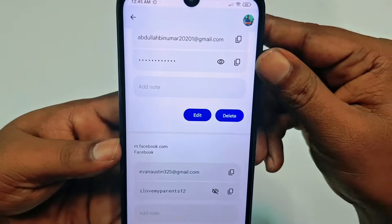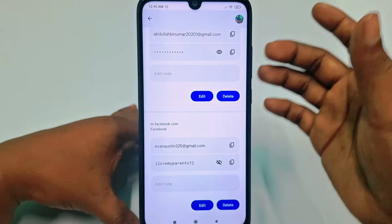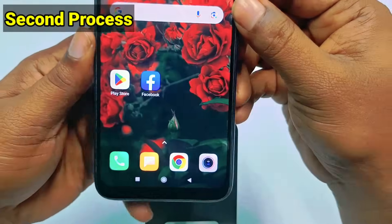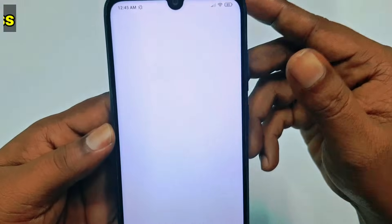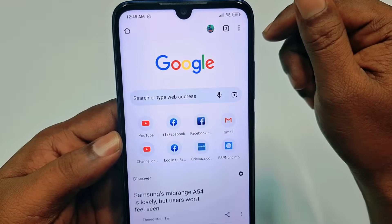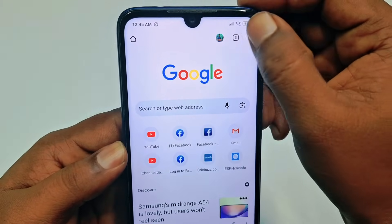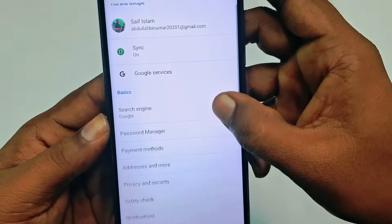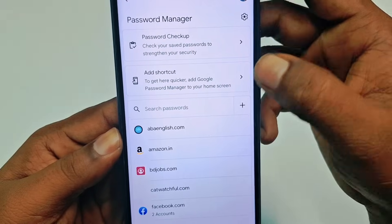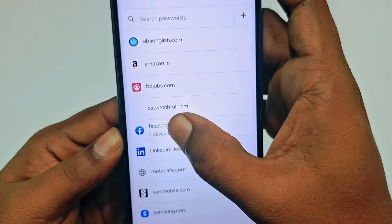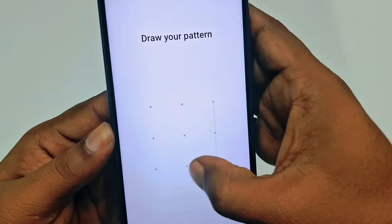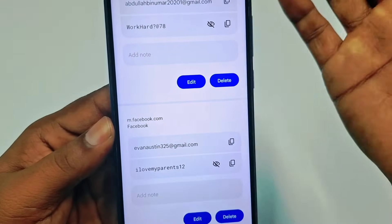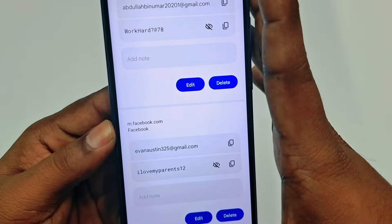If you don't get it by the first method, let's go for the second one. Open your Google Chrome browser, wait a few seconds, tap the three-dot menu, then go to Settings, then 'Password Manager.' Scroll down, find 'facebook.com,' and you can see your saved password there.